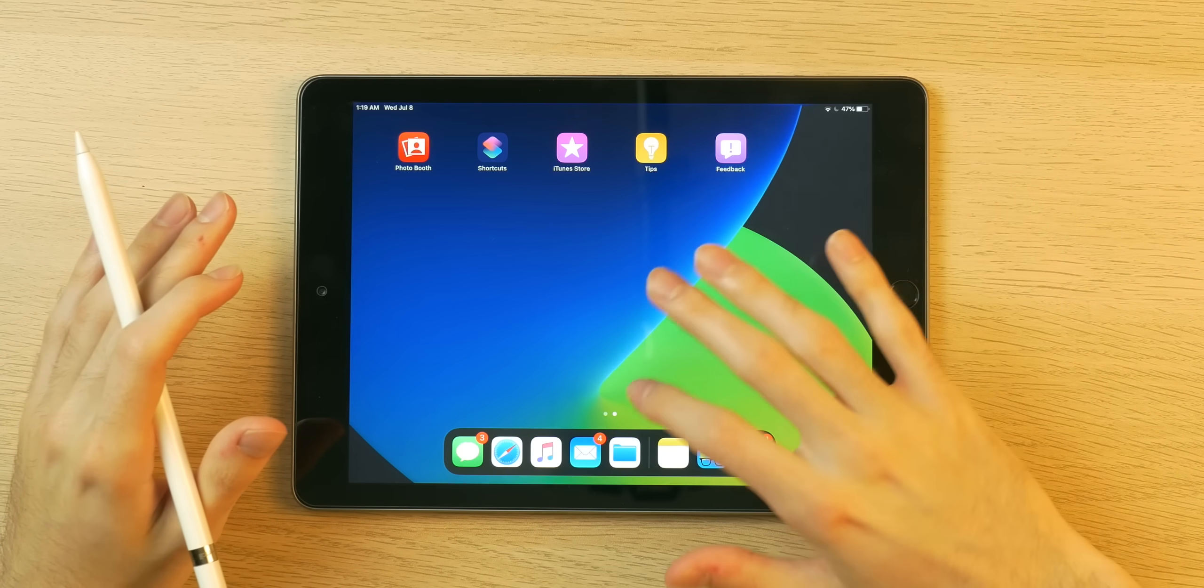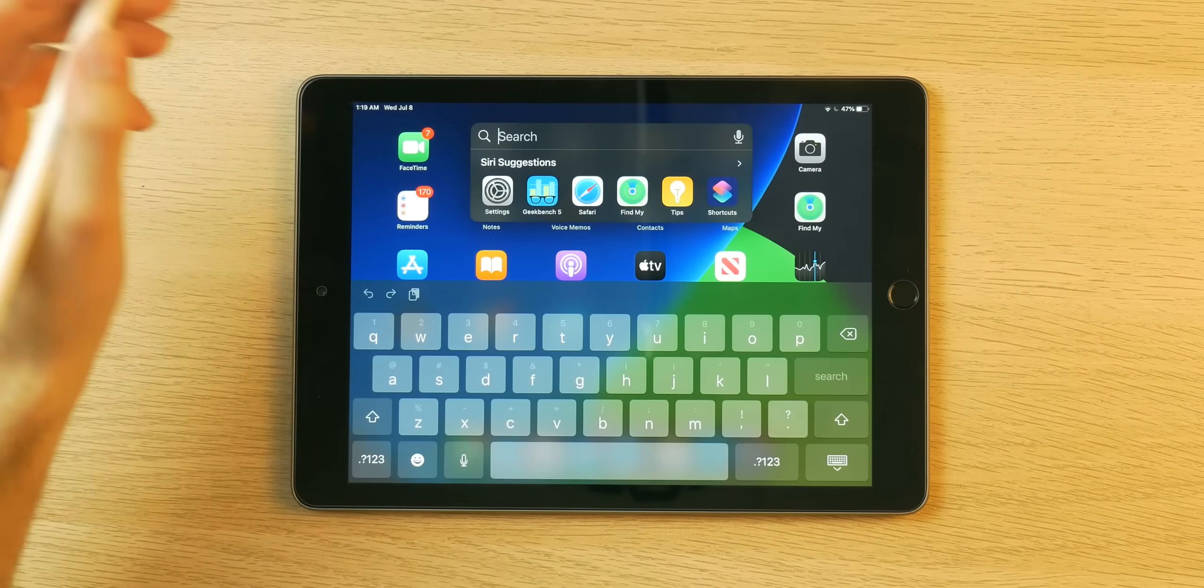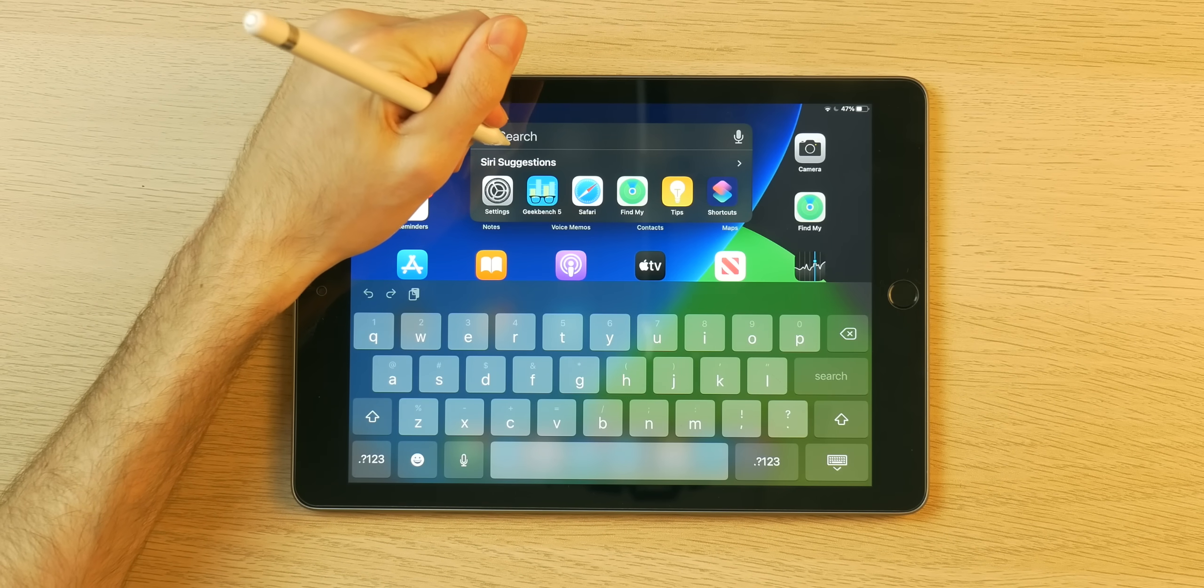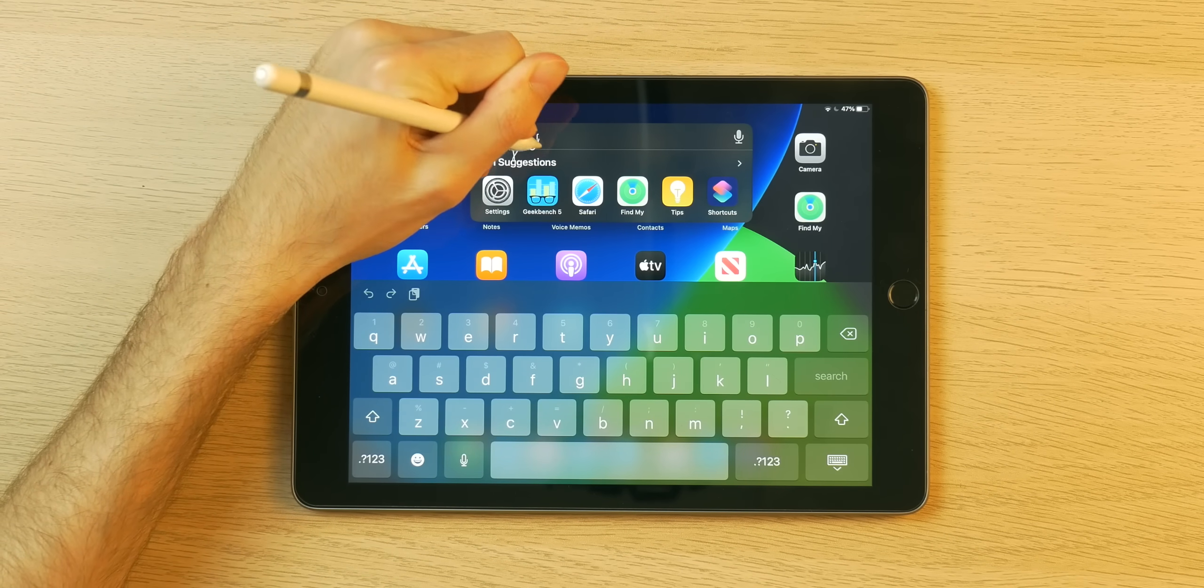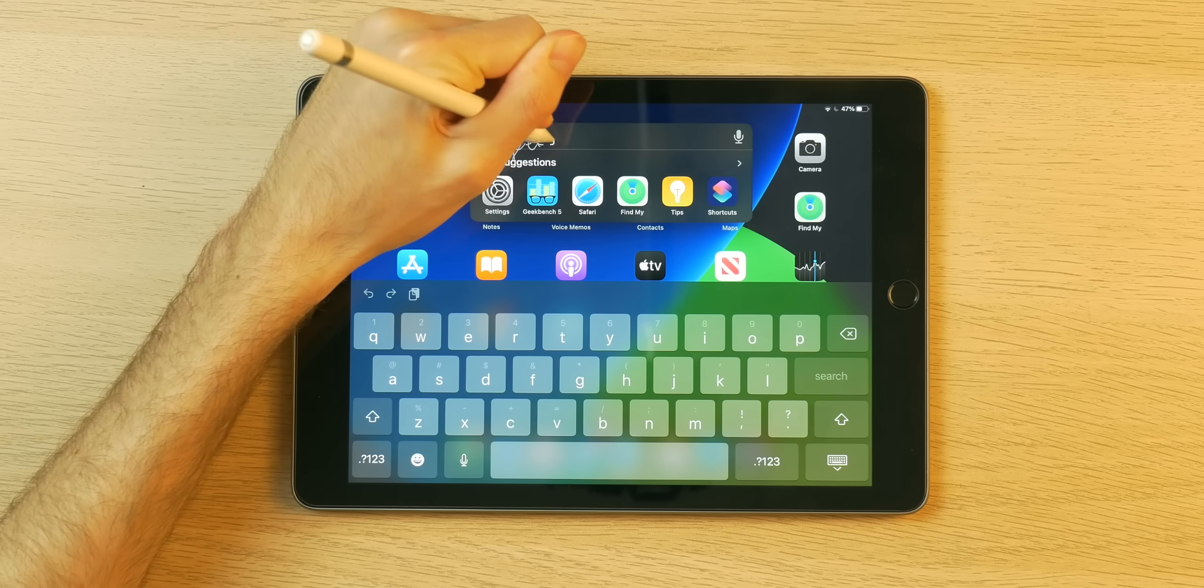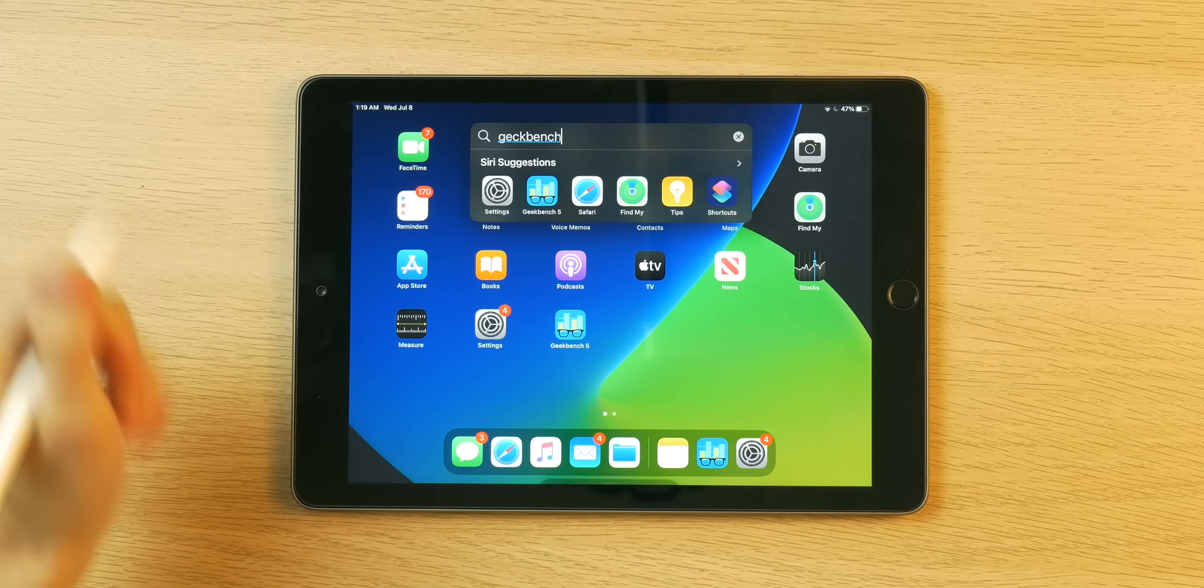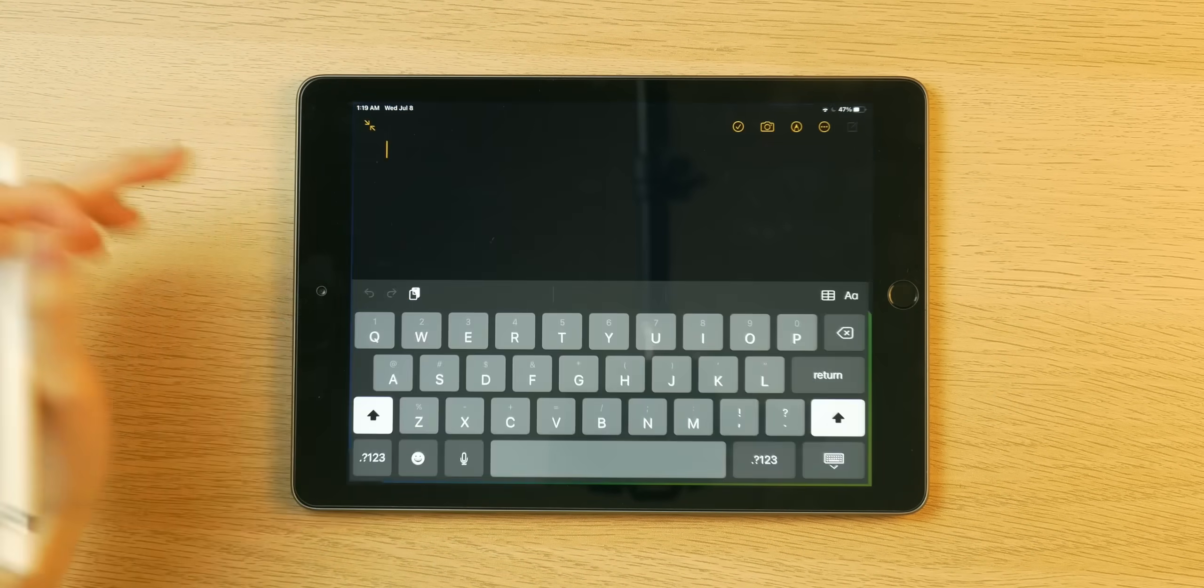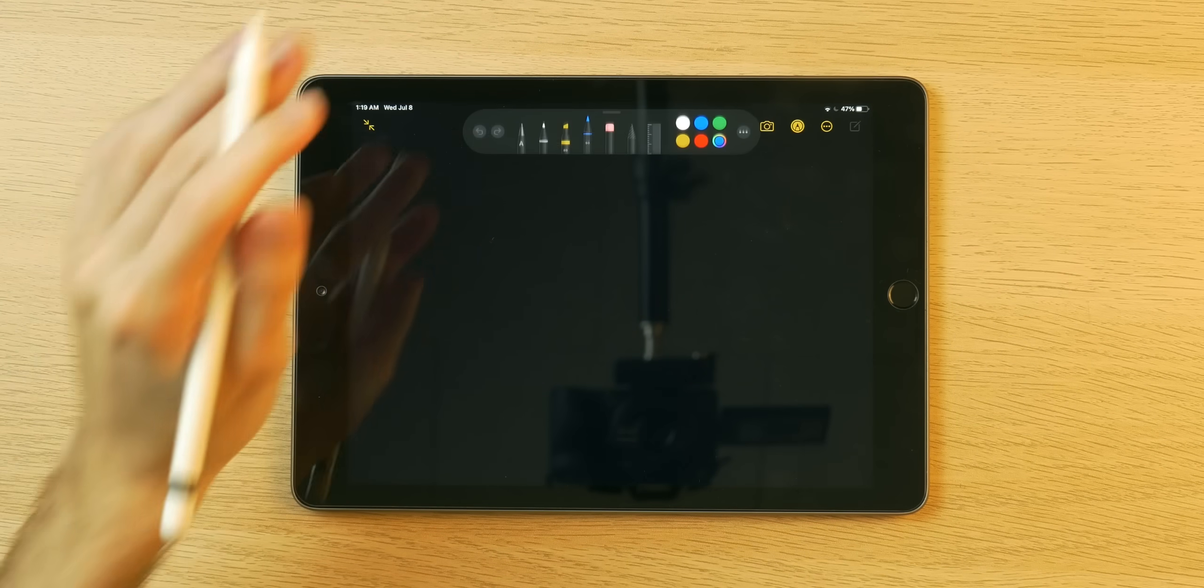We can toggle some animations here, once again everything's super smooth. We can use the scribble thing so I can look up for example geekbench even though it's right here. That works really really well.